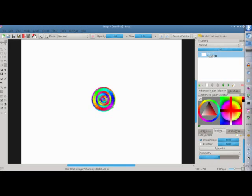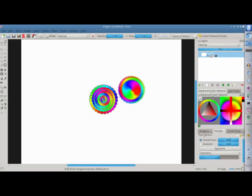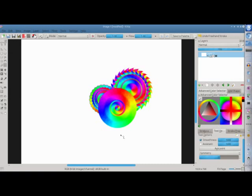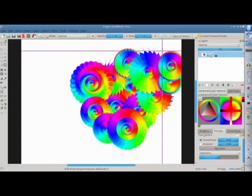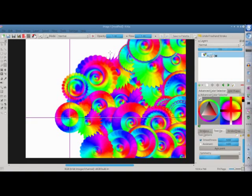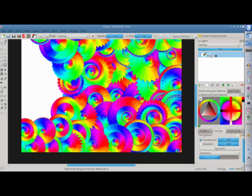And I'm probably going to speed over this section a little, because it's a little on the long side, but I'm just adding on disc after disc. I'm trying to vary them a little bit in style. And I'm just going to do this to fill the entire page.